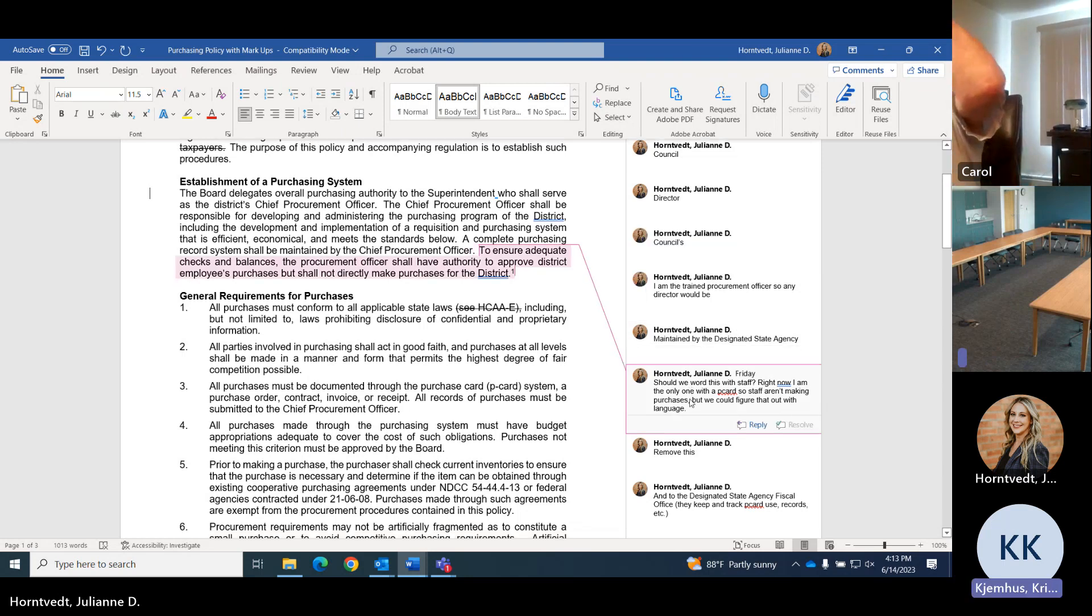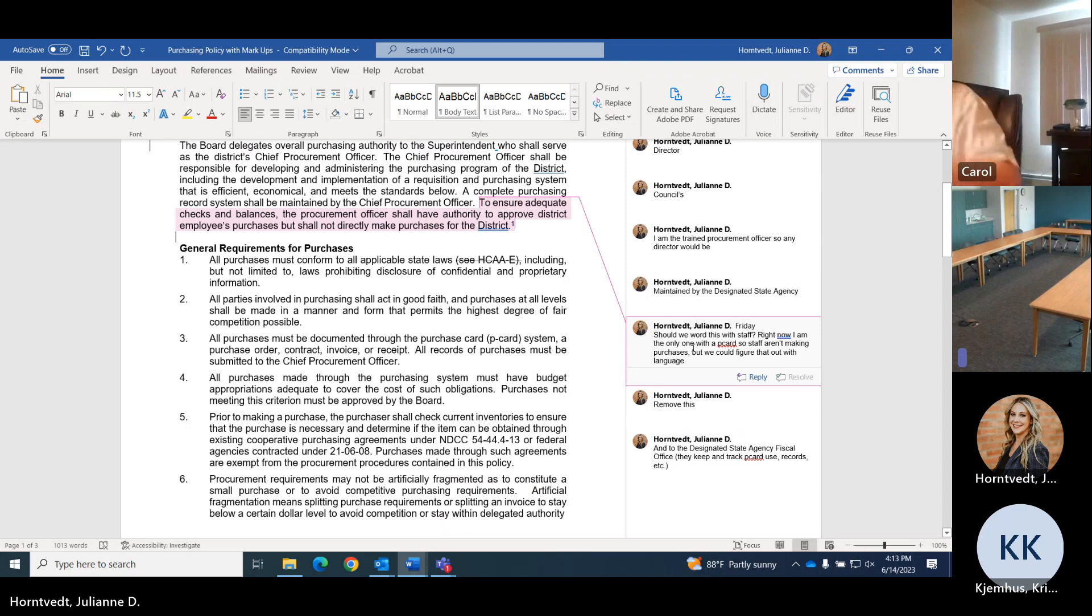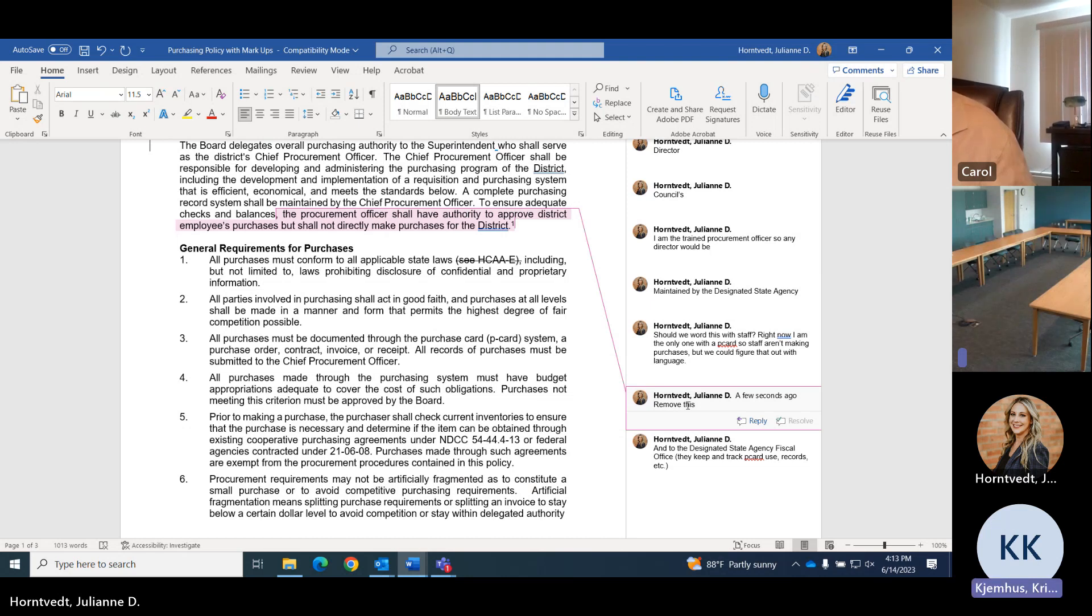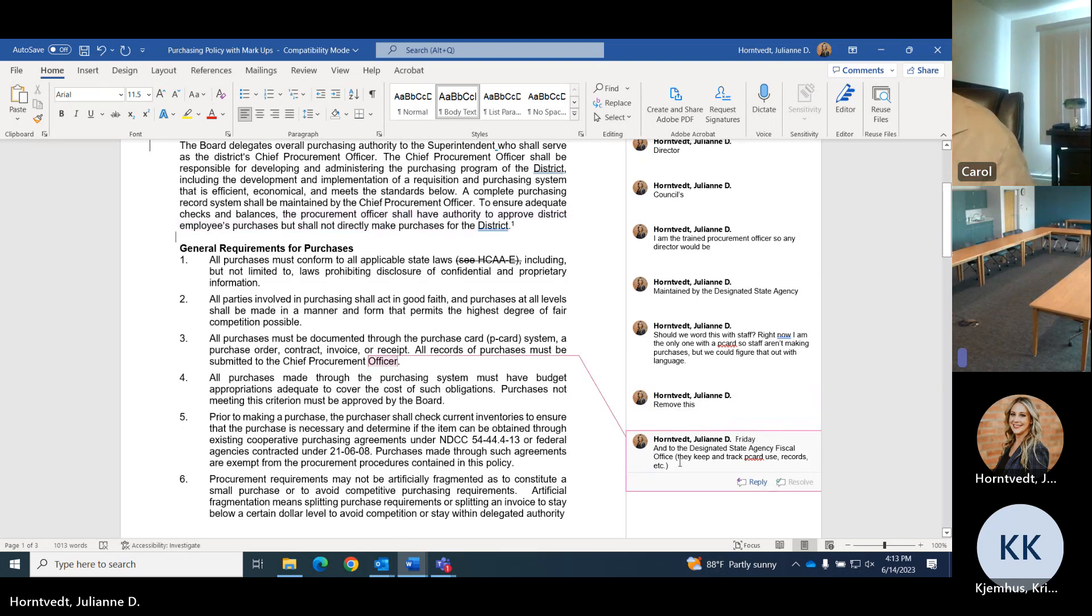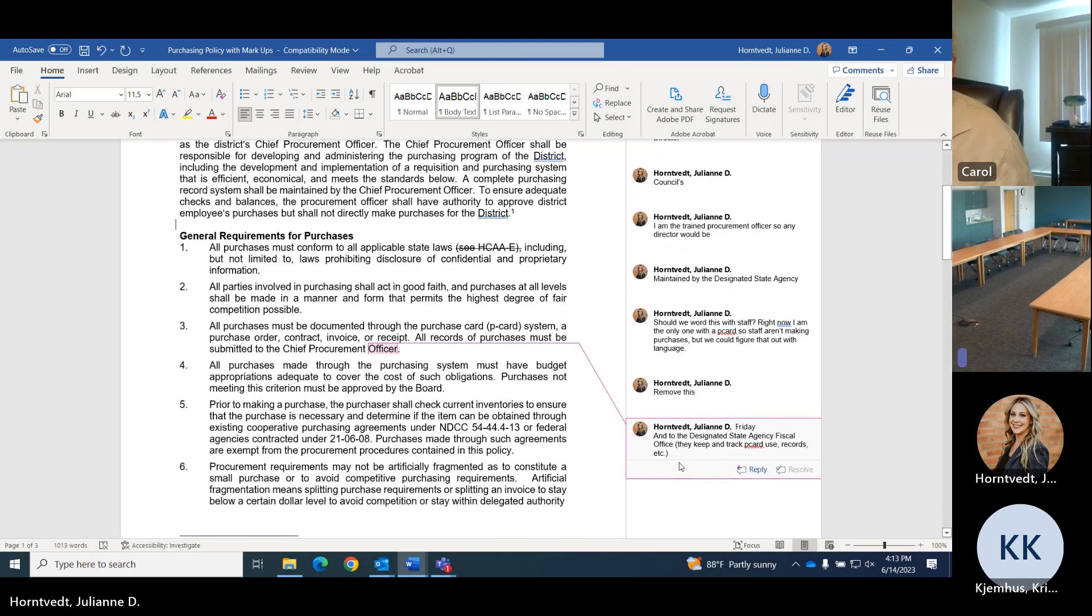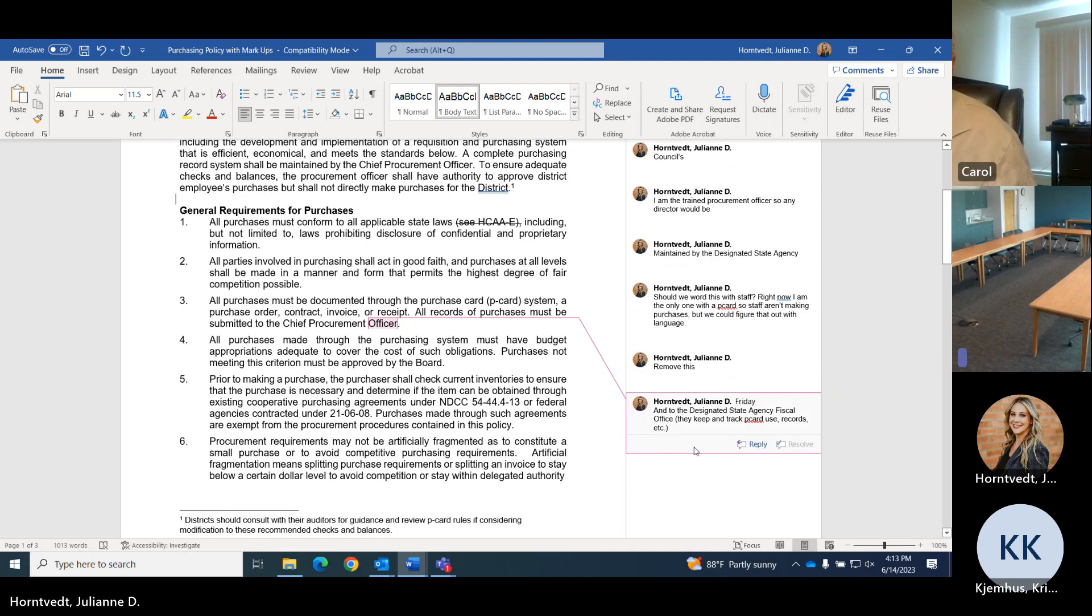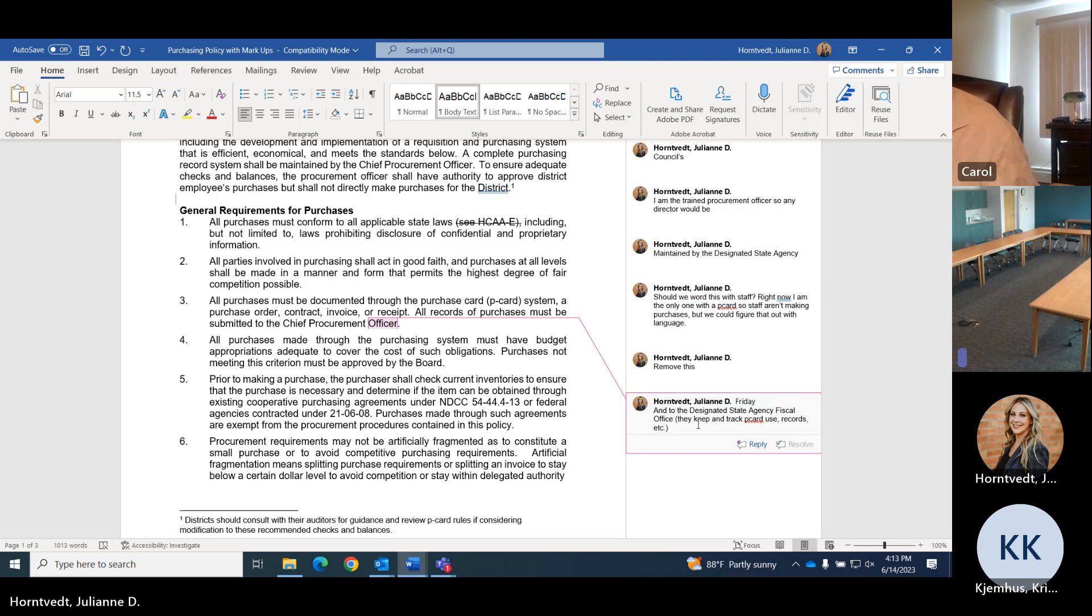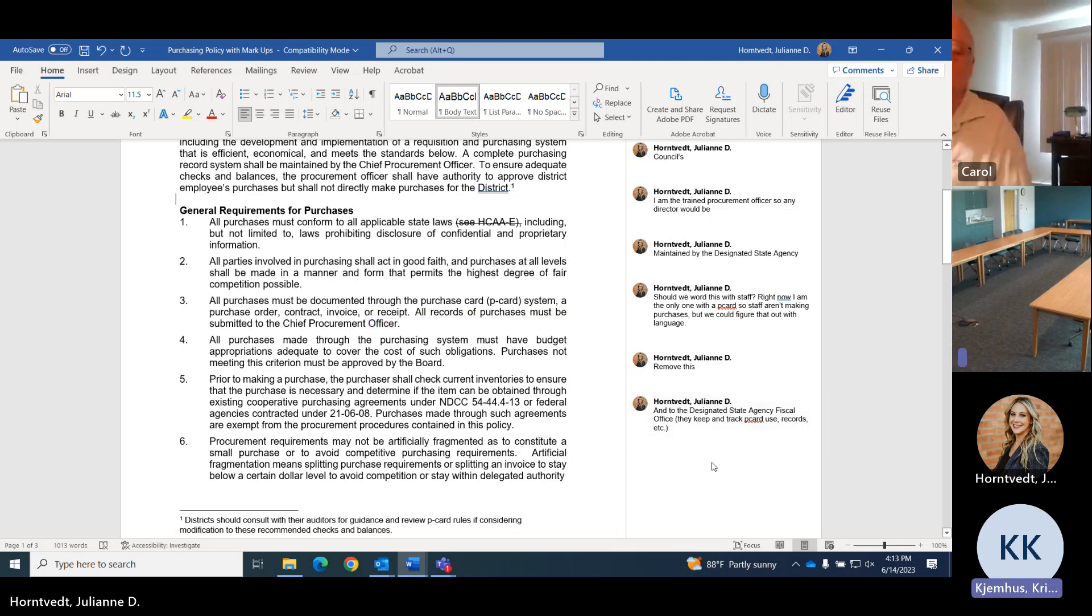I was the only one right now with the P card. And then remove that since we wouldn't approve other employees purchases. Purchases conform with state laws. We act in good faith to purchase at levels that is fair competition. We would document our purchases through a P card system, which we do now. We do have receipts with that. P cards monthly go to our designated state agency fiscal office. I send in the P card purchases with receipts and a report every month, and that goes to fiscal to our accountant and on up.